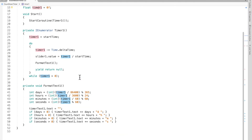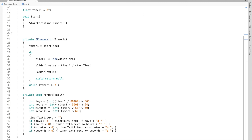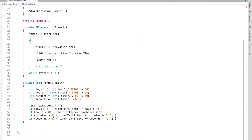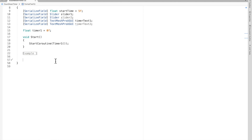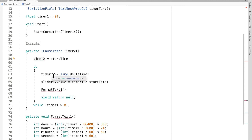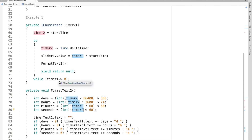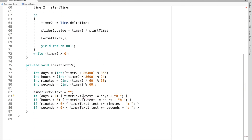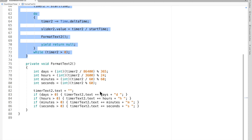I'll put example one into a region using #region Example One and #endregion to keep things clean, then close it all up. Now I'll duplicate it and work on Timer Two, renaming all the references accordingly. The coroutine has the exact same structure, but we're going to format the text differently this time.